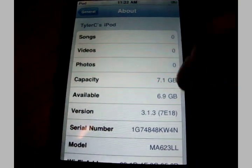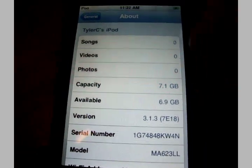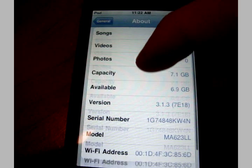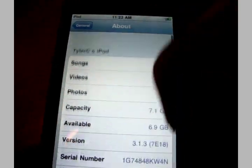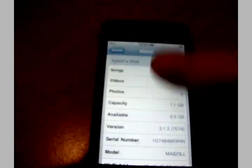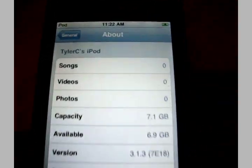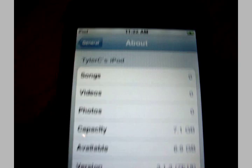There you go, 3.1.3. Now this is a first generation iPod Touch, but this is compatible with all iPod touches.